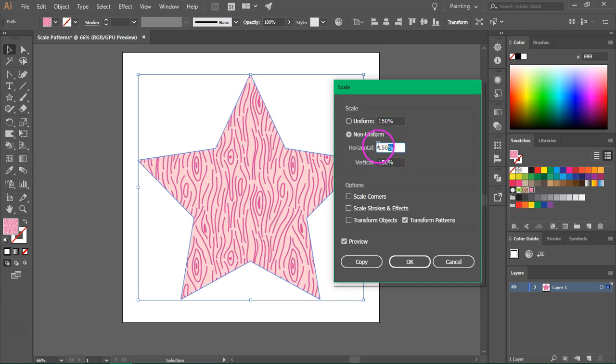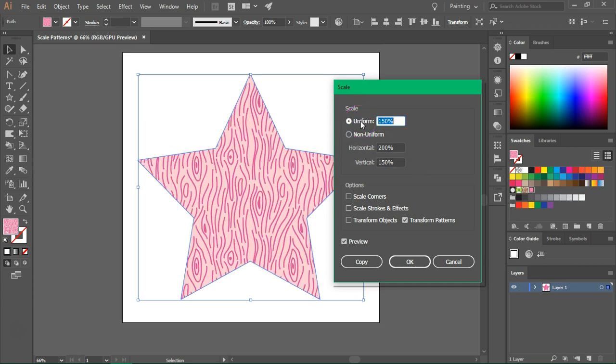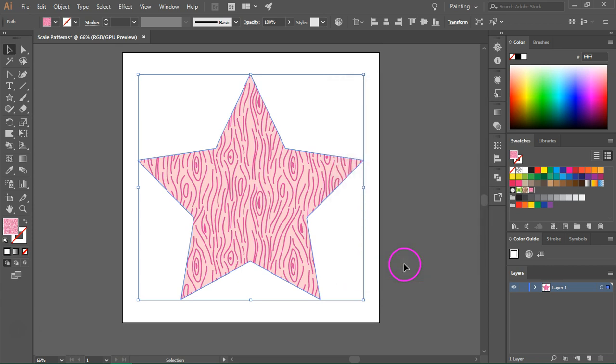You can also write the value in the horizontal or vertical boxes. Let's add 200% in the horizontal box. As you can see, the pattern is now a bit stretched. I always use the uniform scale. If you want to apply the changes, just click OK.